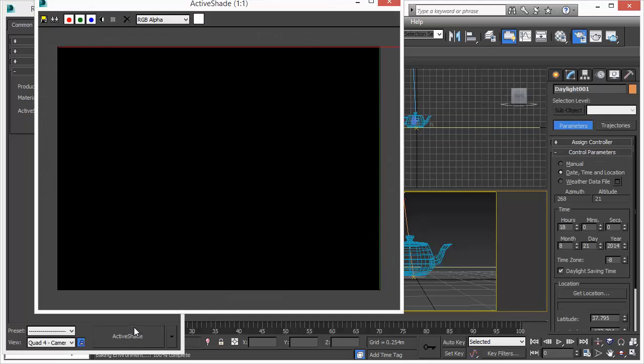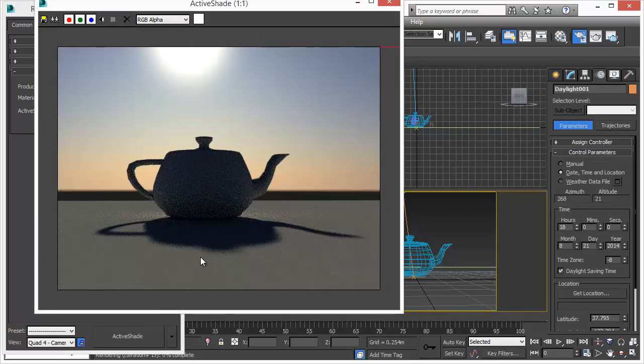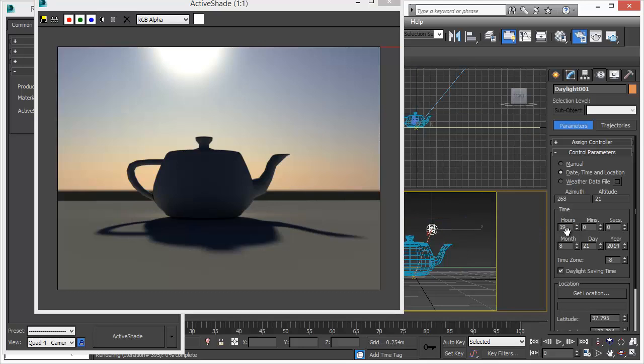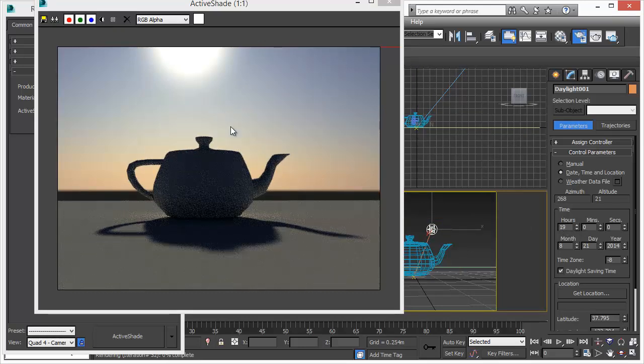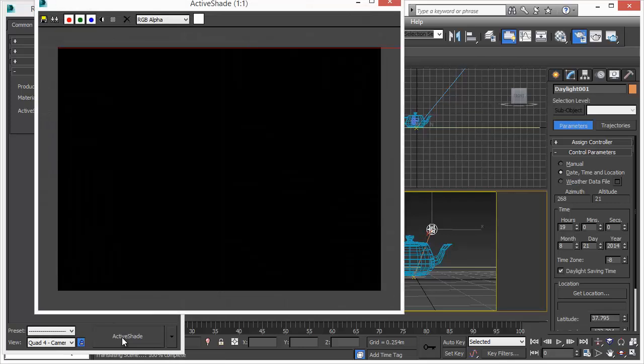We'll bring up the ActiveShade window and it takes some time but now you see the rendering and in ActiveShade we want to change now the hours of the day. As you can see in the viewport the light has changed but not in the rendering so we press ActiveShade again.